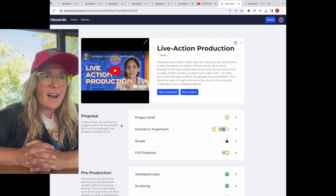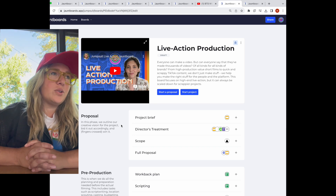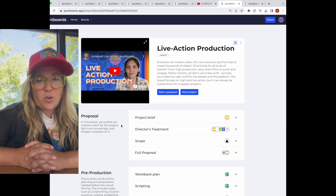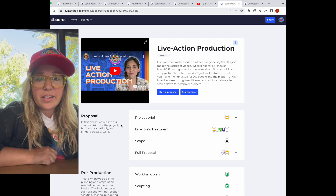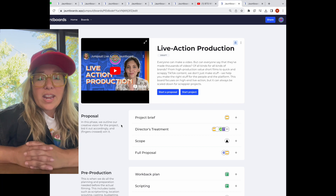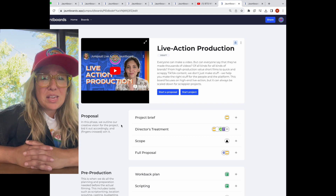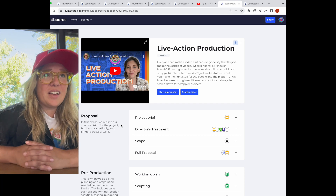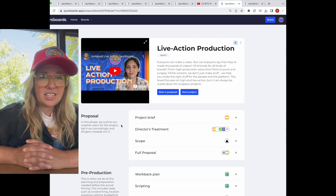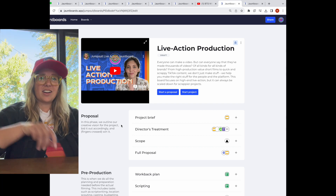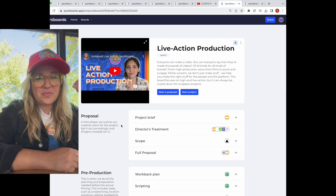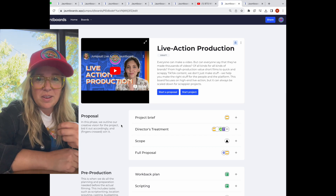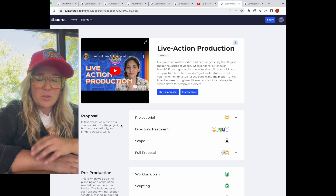Obviously in our space, but we have people who are in real estate building Jumpboards to make it easy for their clients to know where they're at in the process of buying or selling a home. We have wedding planners using this because they're sending emails all the time — 'I need you to pick out your location, I need you to pick out this' — and everything's scattered. But they can build a Jumpboard and take their client through all the decisions that need to be made and keep it all in a single URL.